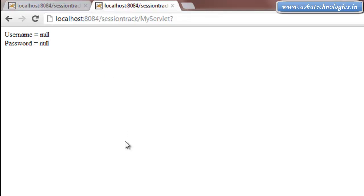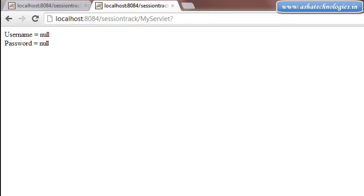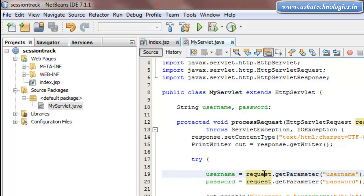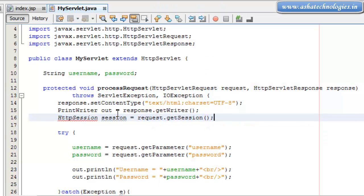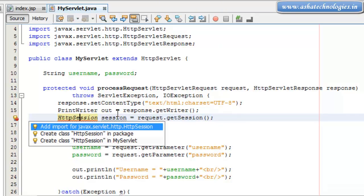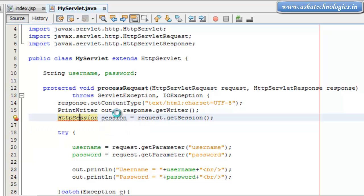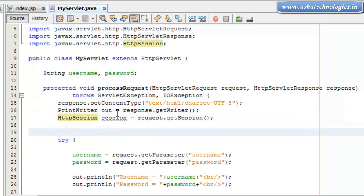Session objects are used for Servlets and web pages so that data can be tracked through different requests even if no parameters are passed. To create a session object, instead of PrintWriter, we go for HttpSession: session equals to request.getSession. We need to import javax.servlet.http.HttpSession.